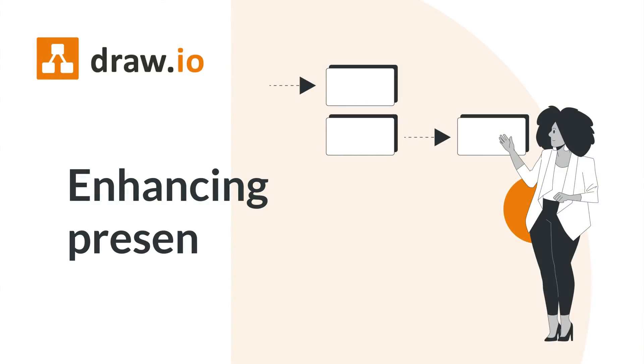Hi, my name is Carlotta from Team Draw.io. Everyone hates boring presentations, right? Today I'm going to be helping you spice up your presentations with Draw.io diagrams.